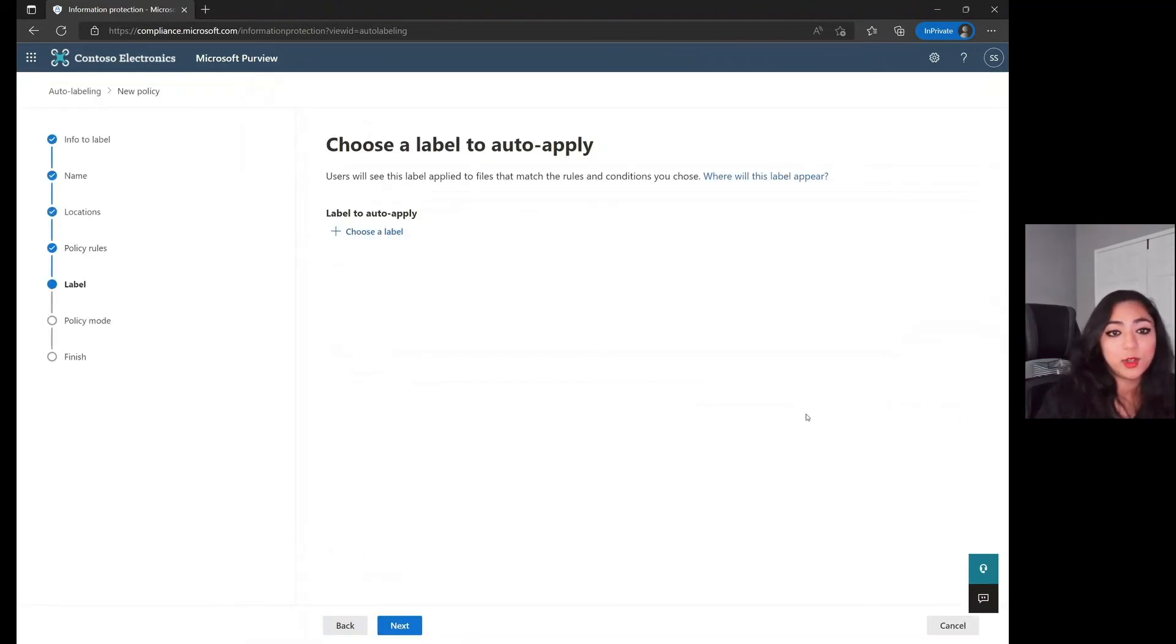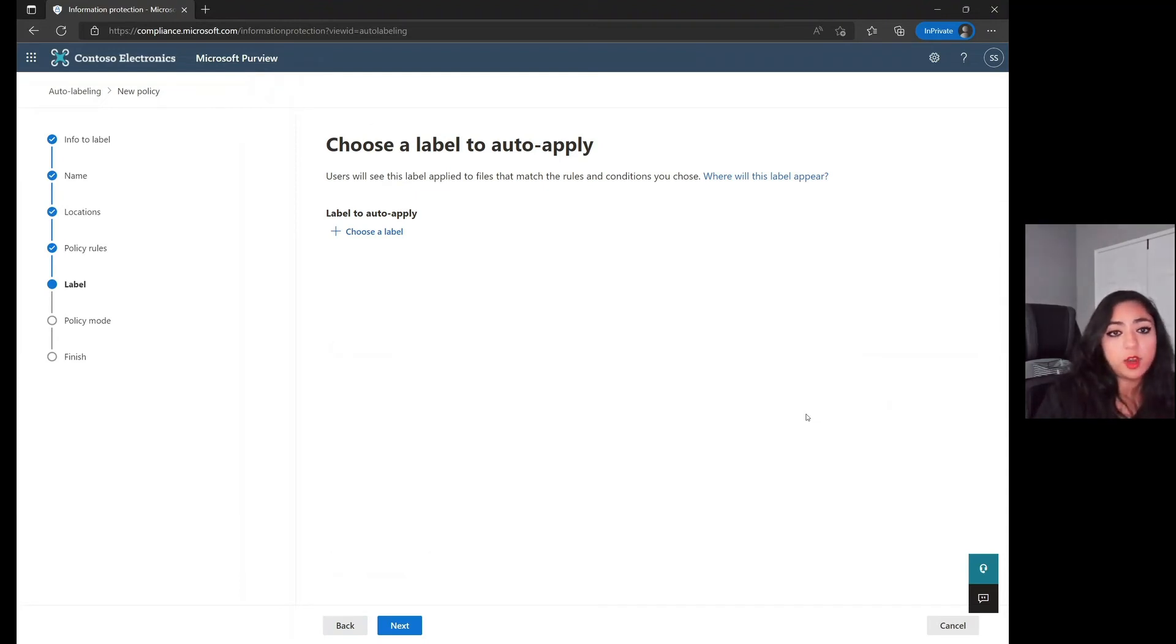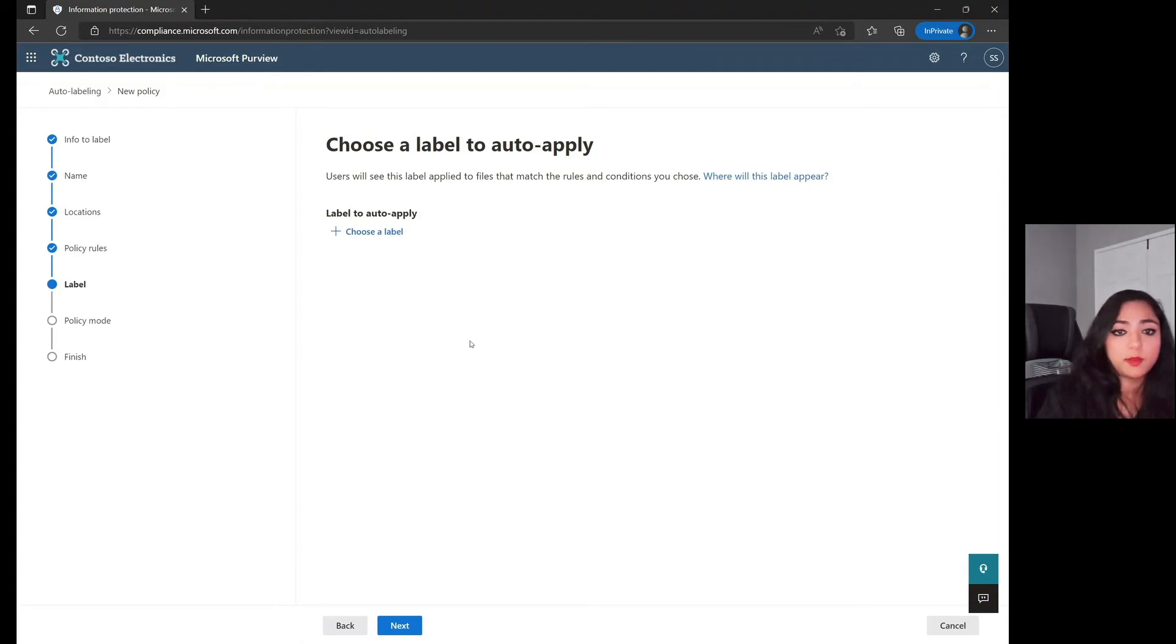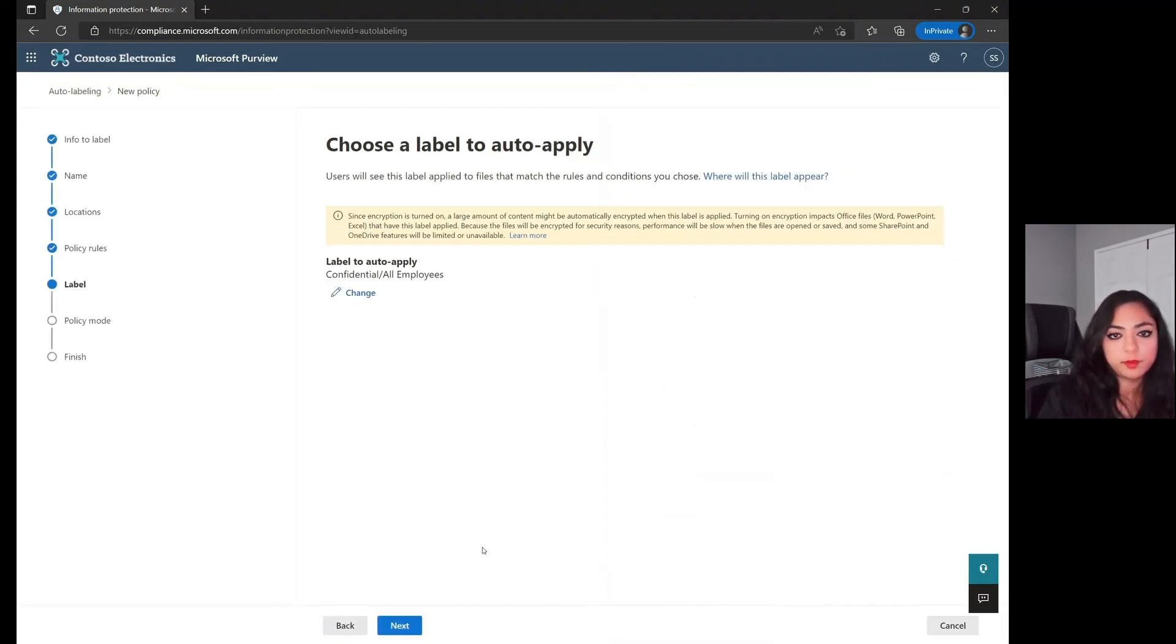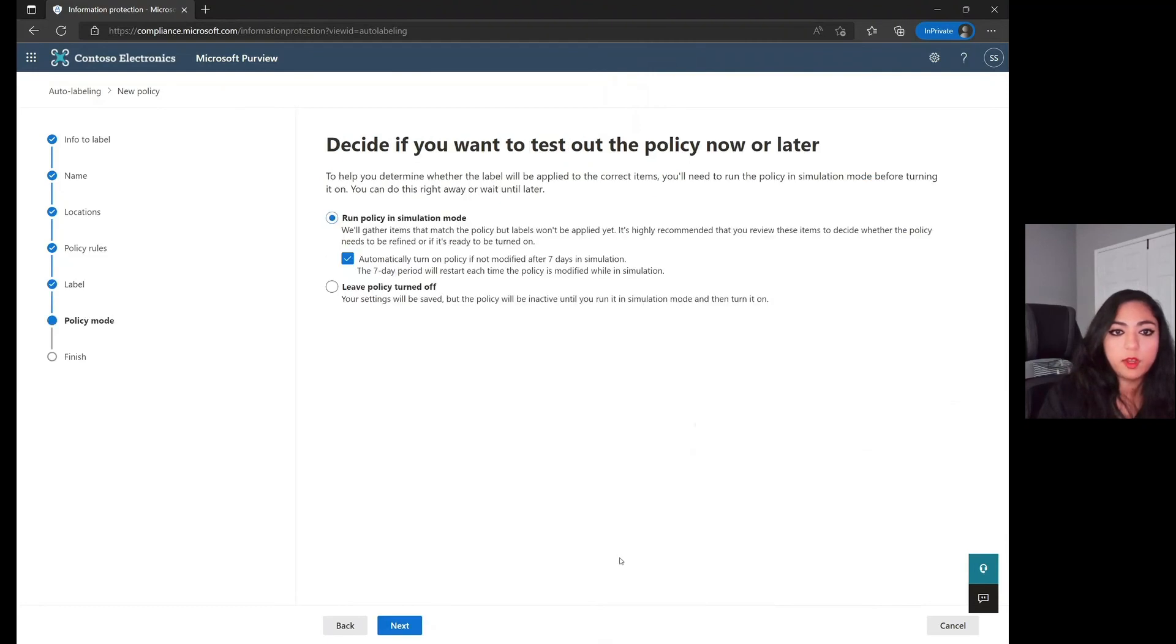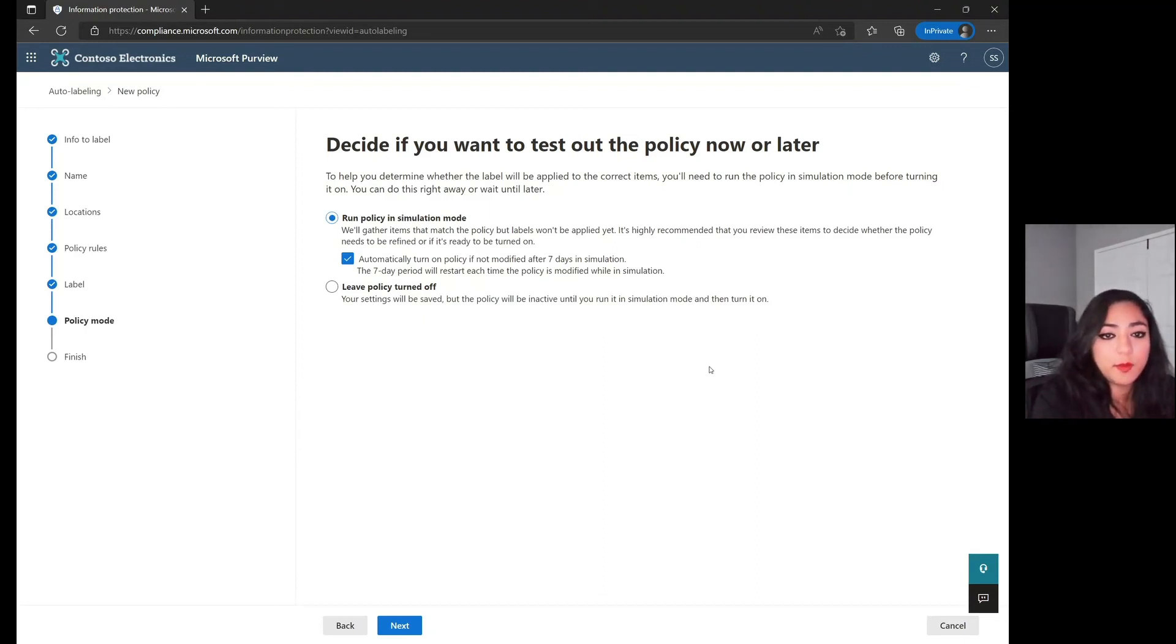And now the next step is to apply a label. How will these files that have this Australian sensitive information type be classified? Choose a label, go over here, and let's just choose confidential all employees. We're going to jump on over, and now the final part before you do go through and finish this policy is to be able to decide if you want to test it out now or later.